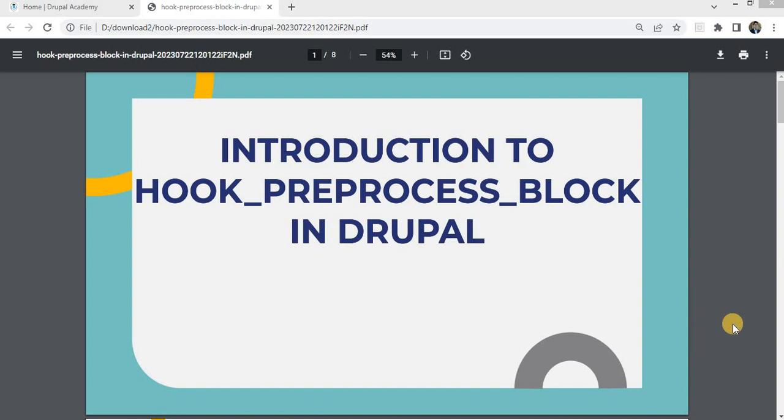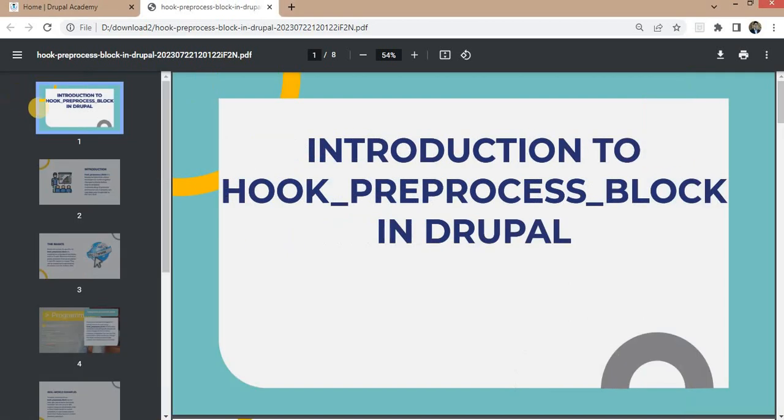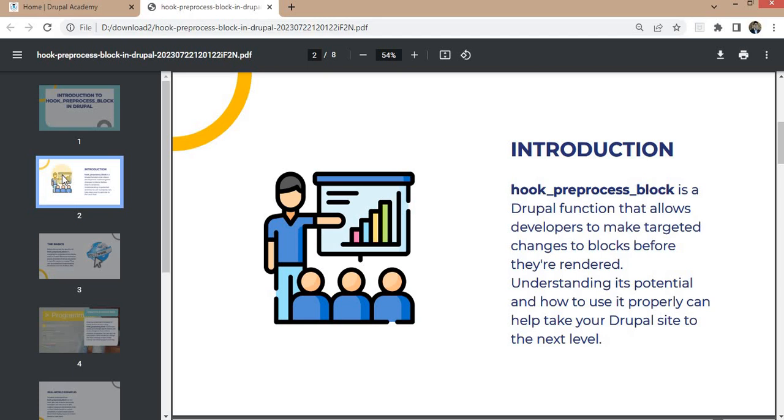So first, I will explain about what is the hook_preprocess_block. It is a Drupal function that allows developers to make targeted changes before the block is rendered.